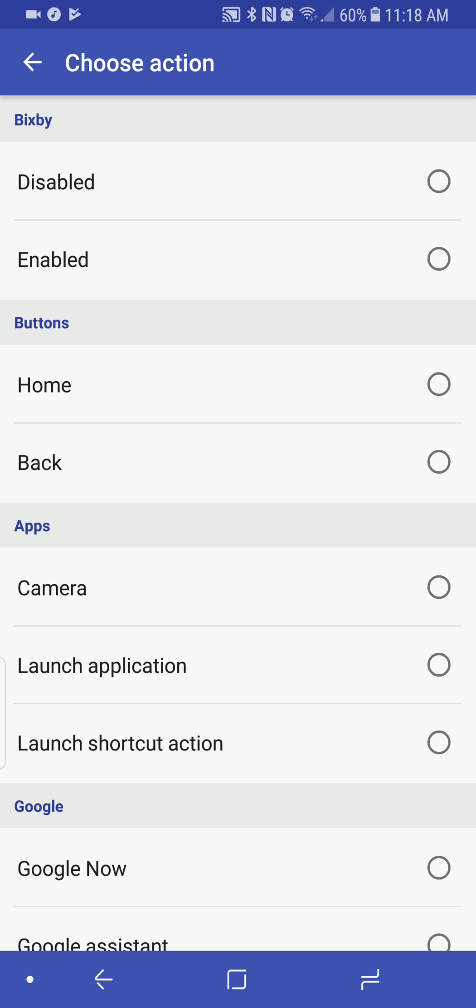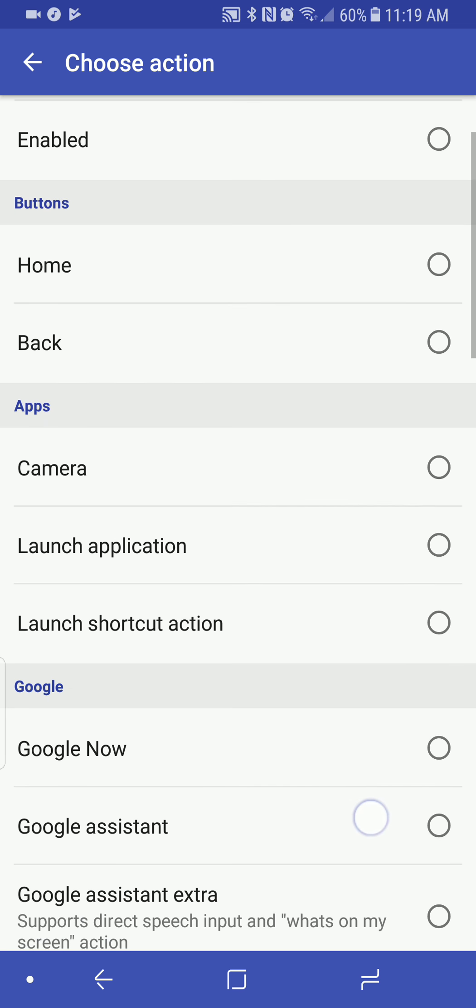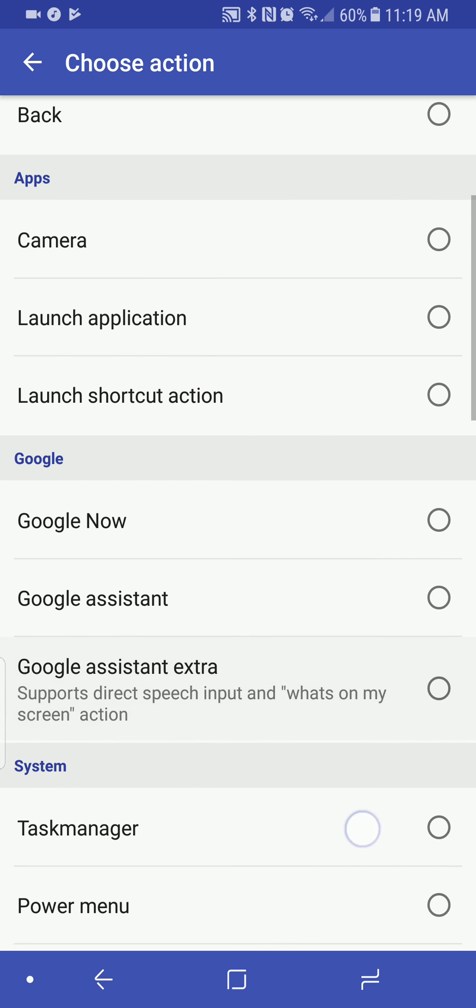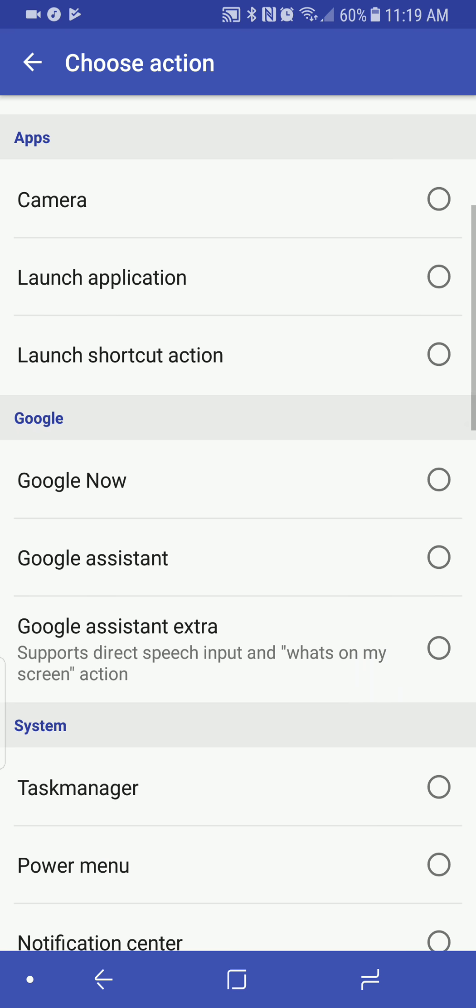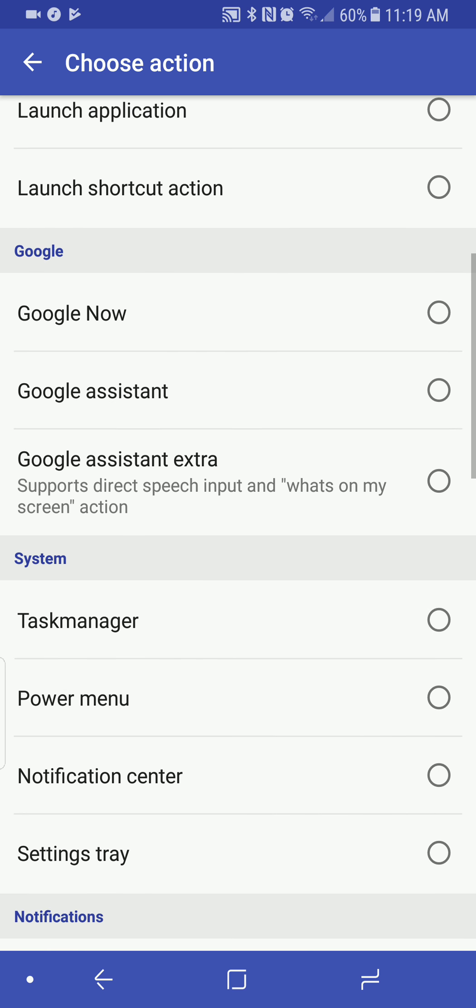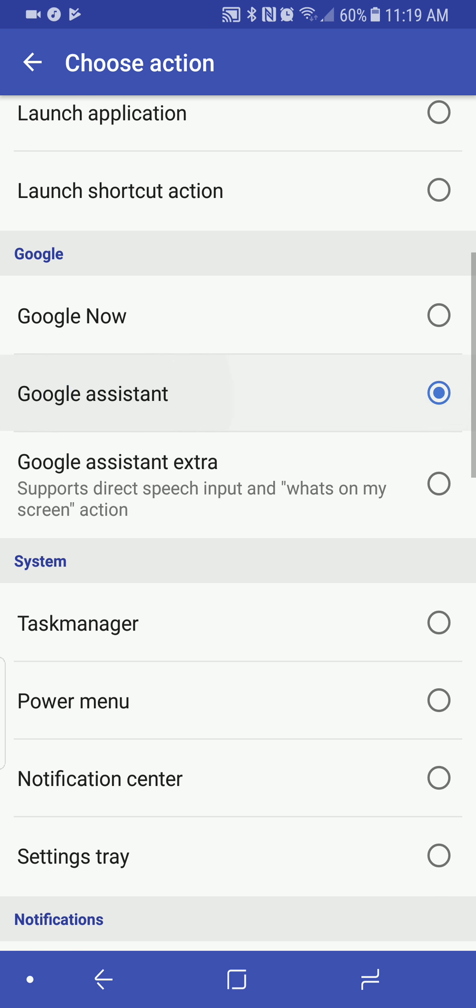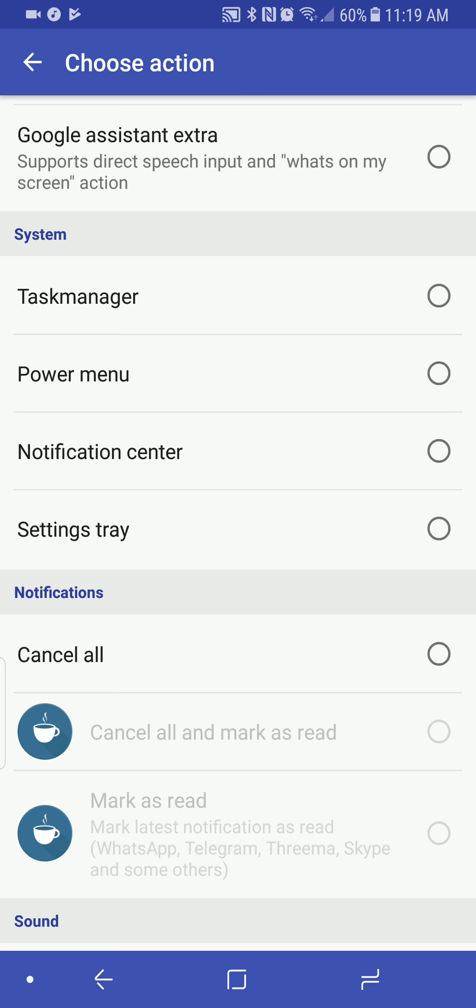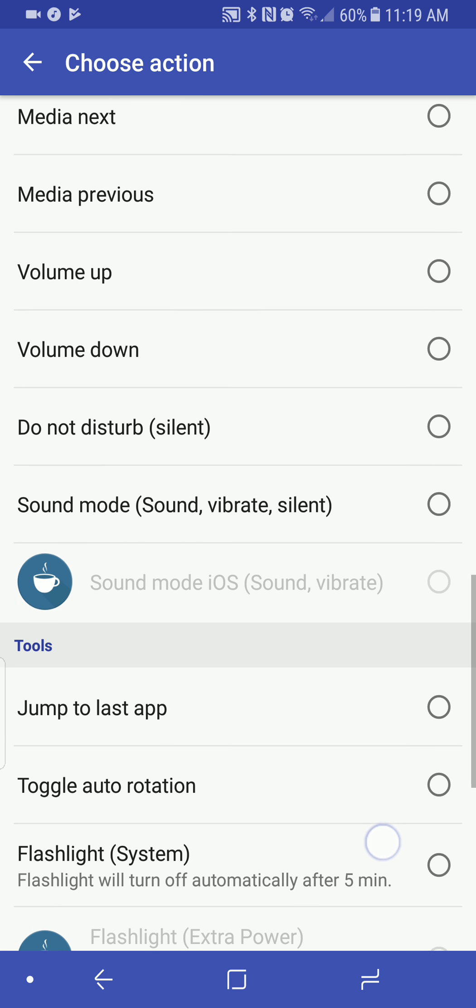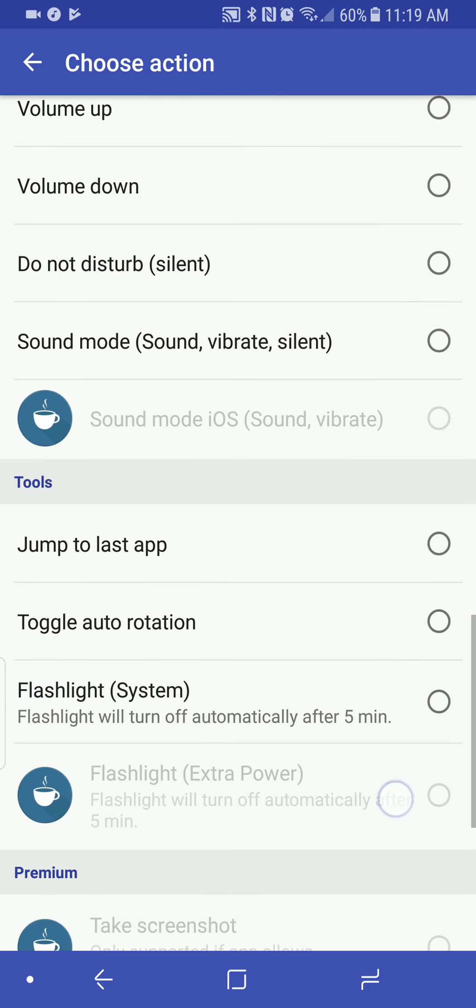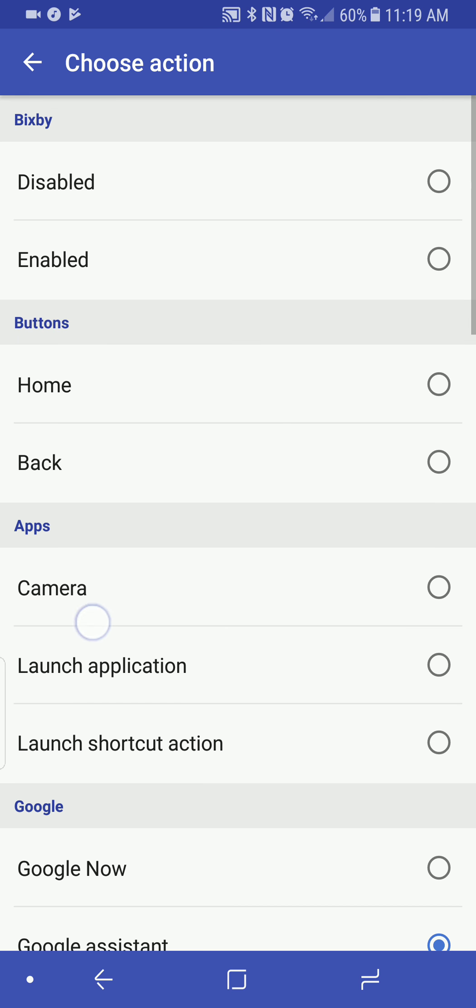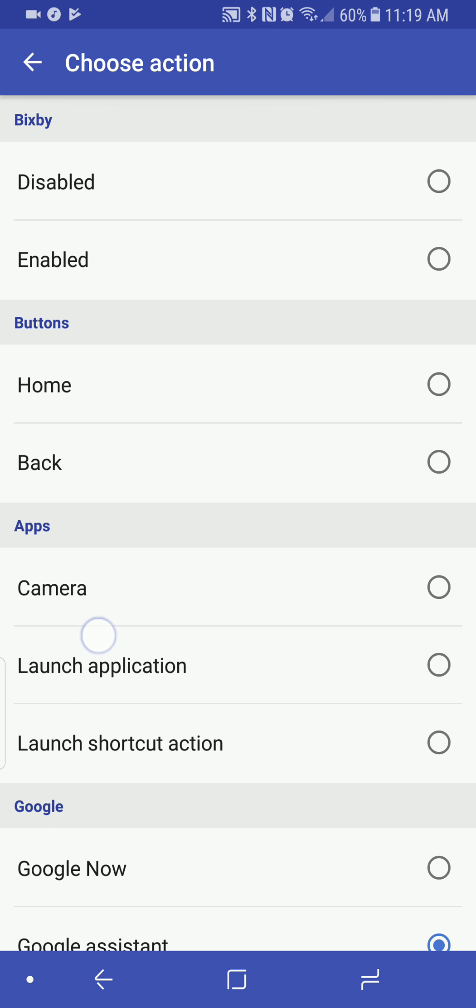Bixby is disabled. Let's make sure that buttons, home, back, camera, launch application, Google Now, Google Assistant. So let's do Google Assistant. And this should be good to go now.